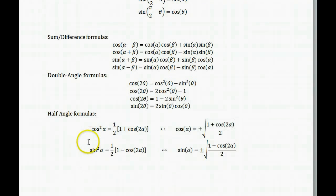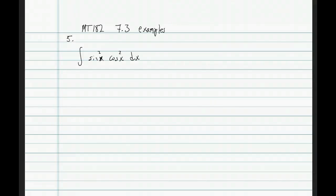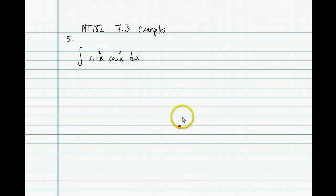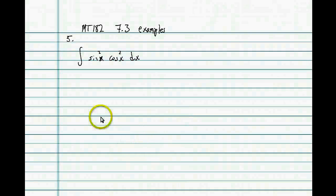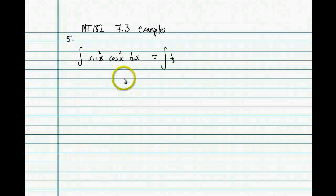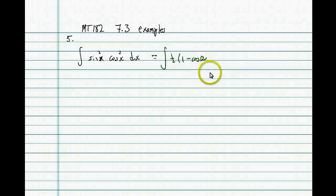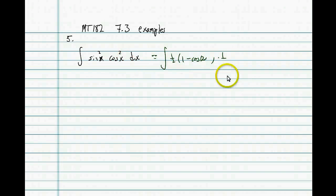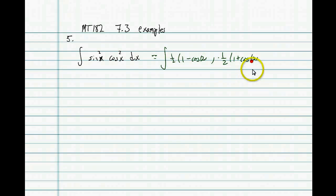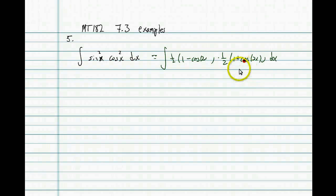This is what we end up getting. We're going to plug those in to our integral and see what happens. We get the integral of one-half times one minus cosine of 2x, and then replacing cosine squared of x we get one-half times one plus cosine of 2x. Now we're just going to multiply these out and integrate term by term.